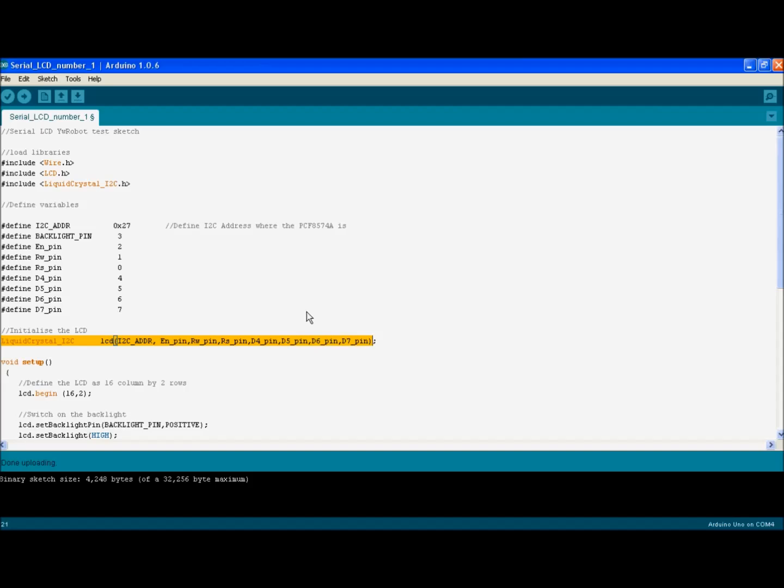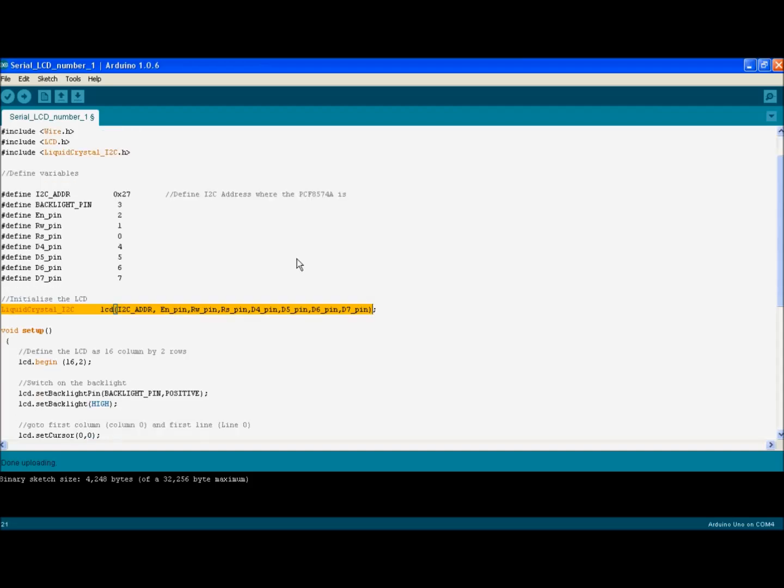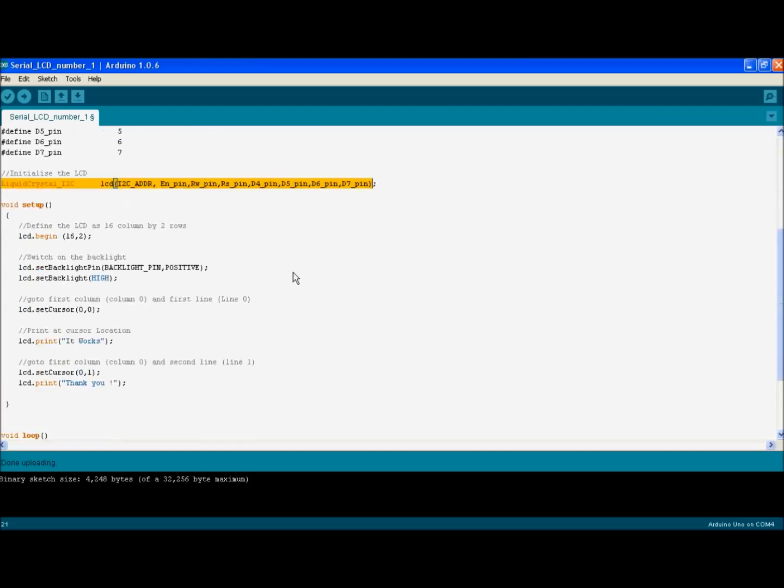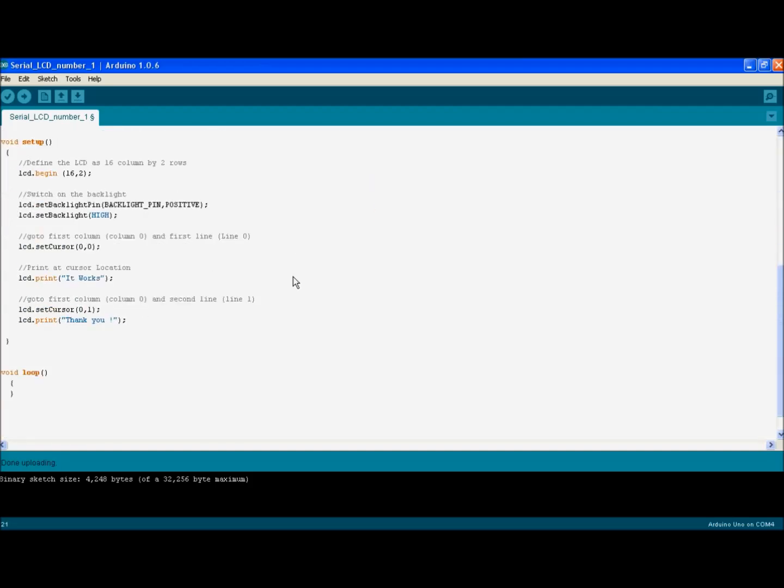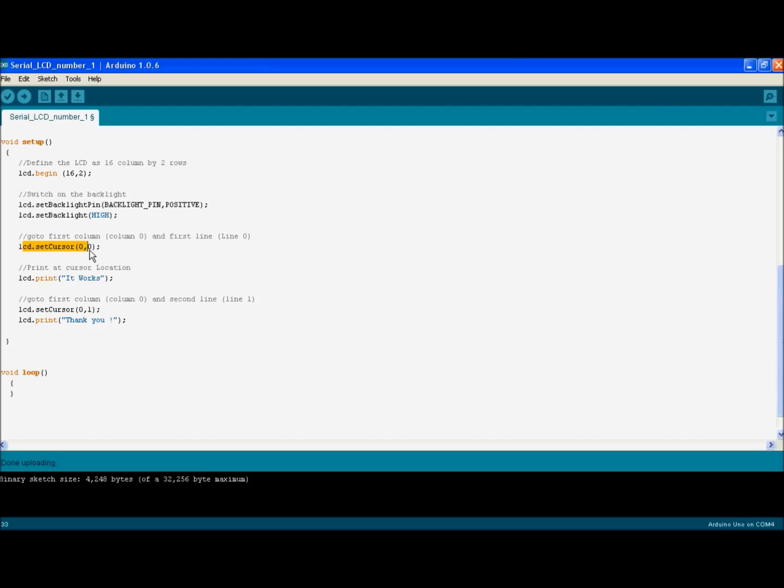Now, all of this is not something that I've created by myself. I just copied it off somebody else in order to make sure it works. All right. Now we move on to the void setup. And we start the normal process by defining that it's a 16 by 2 LCD. Then we turn on the backlights and move the cursor to the beginning of the LCD and ask it to print that it works. And then we move to the second row and we say thank you.